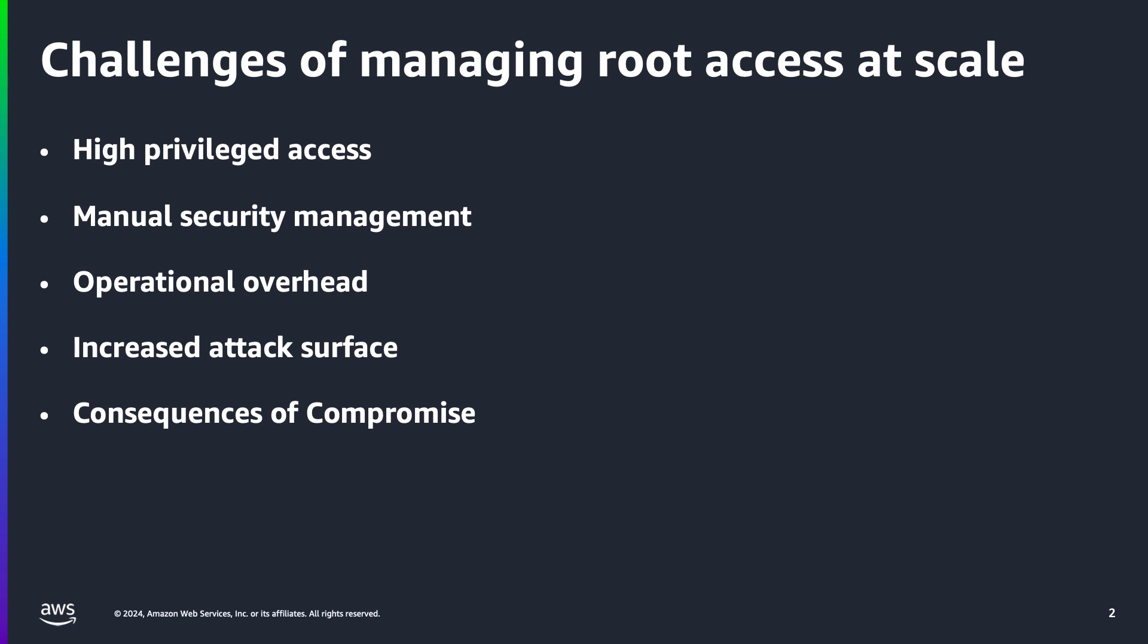Increased attack surface: when security teams need to perform specific actions that require root access, such as modifying resource policies, they must retrieve and use root credentials, further exposing the account to potential attacks. This reliance on long-term credentials increases the chances of mismanagement and compliance issues. Consequences of compromise: if root user credentials are lost or mismanaged, it can lead to unauthorized access, data breaches, and significant financial losses for organizations. The risks associated with maintaining long-term root credentials underscore the need for better security practices and controls.